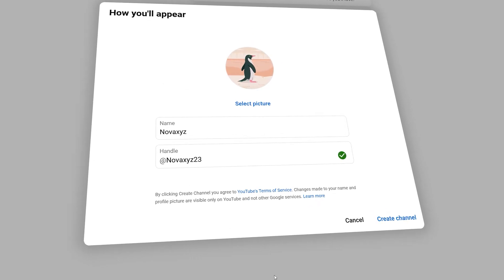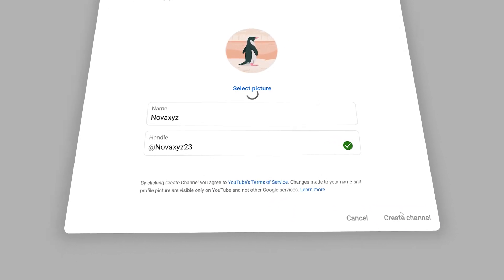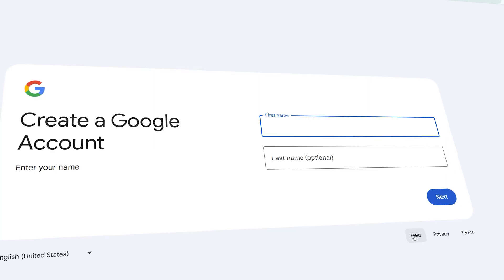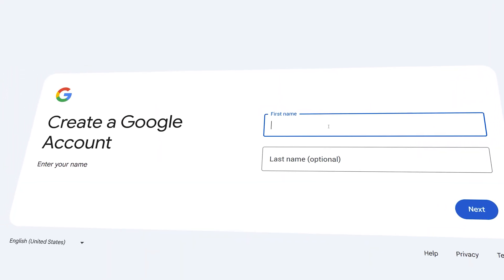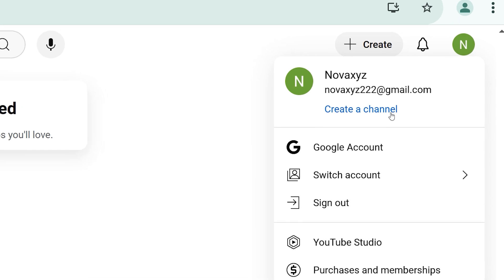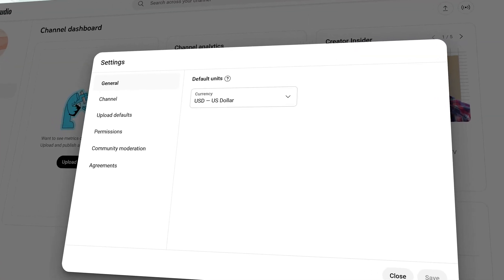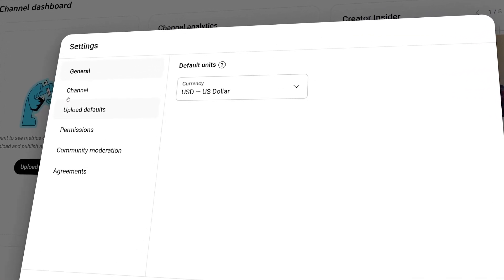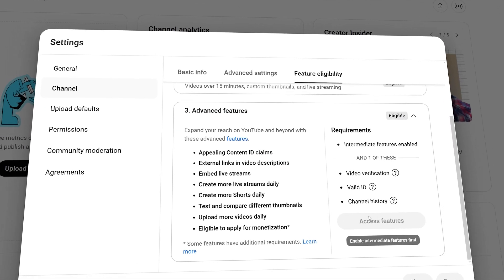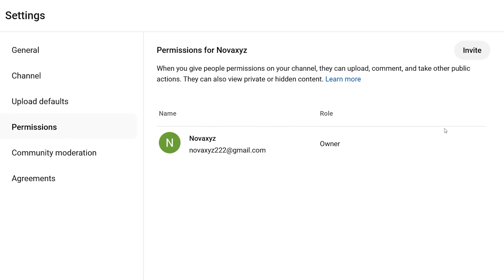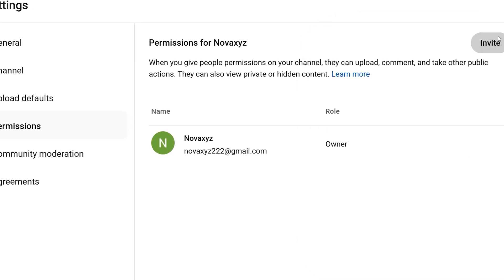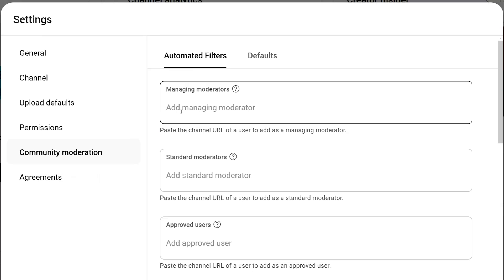Welcome to the ultimate guide to creating a brand new YouTube channel. From creating a Google account to configuring all the essential settings, I'll cover everything you need to know to build your channel the right way. Let's dive in and get started.